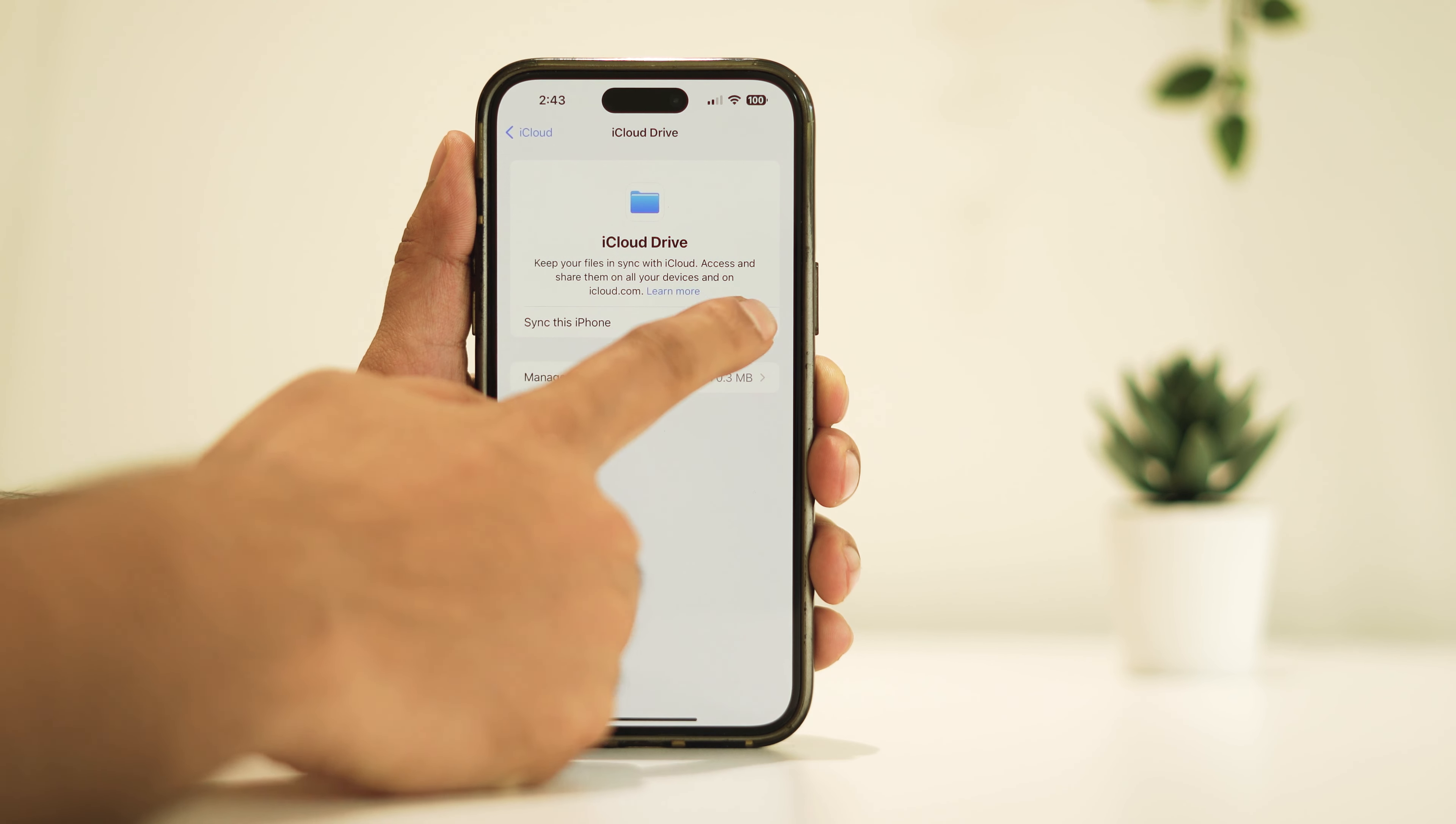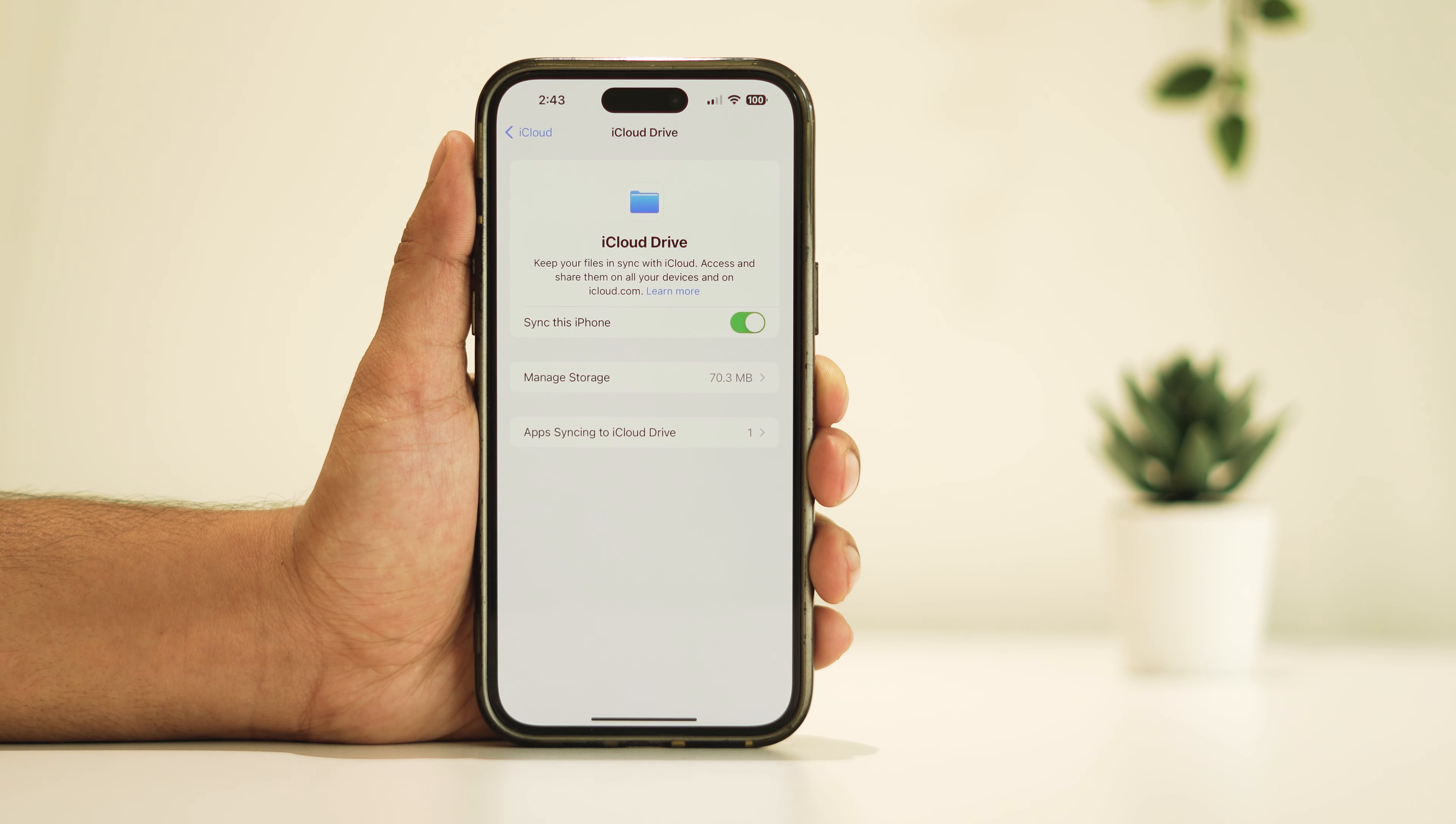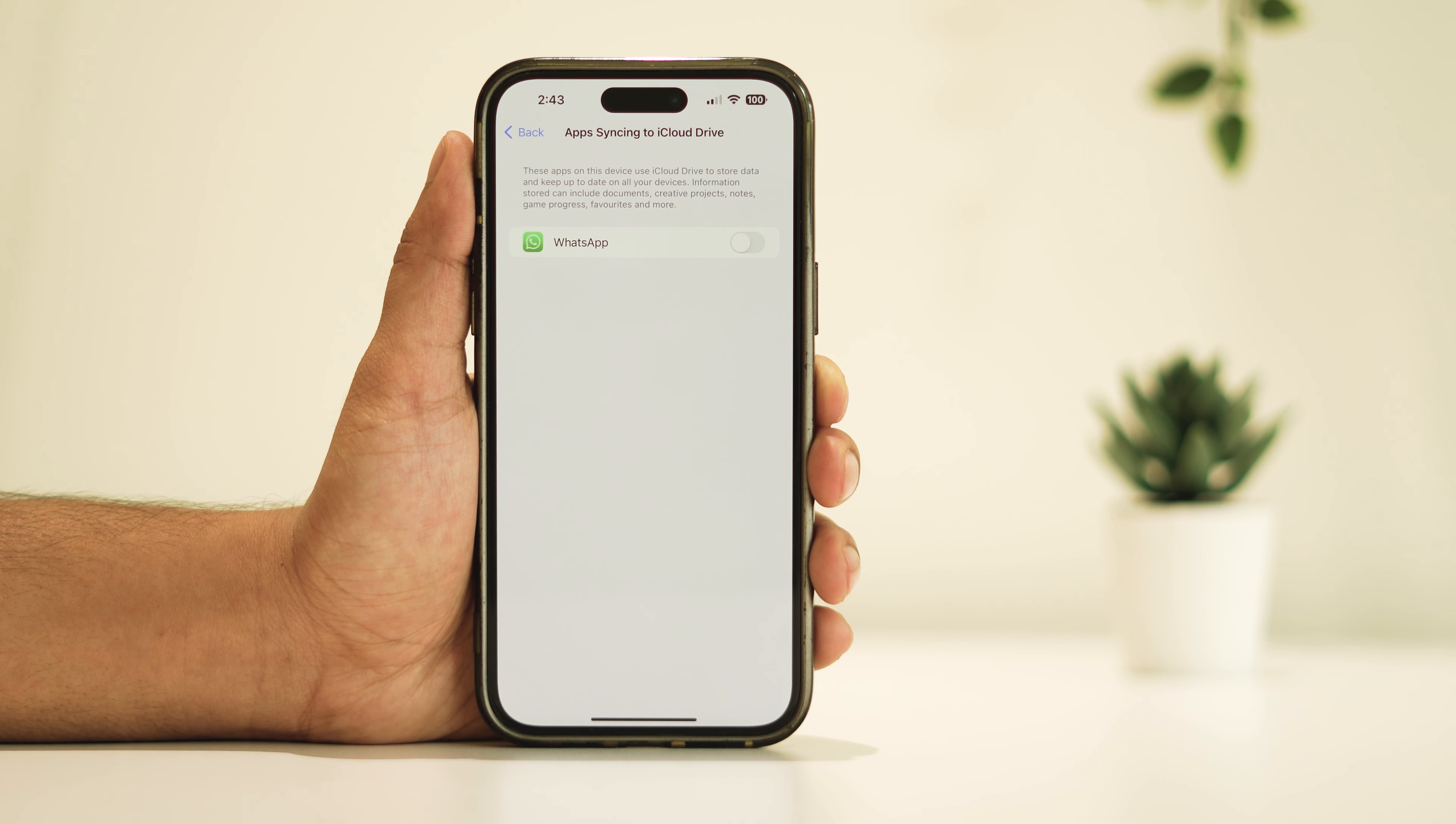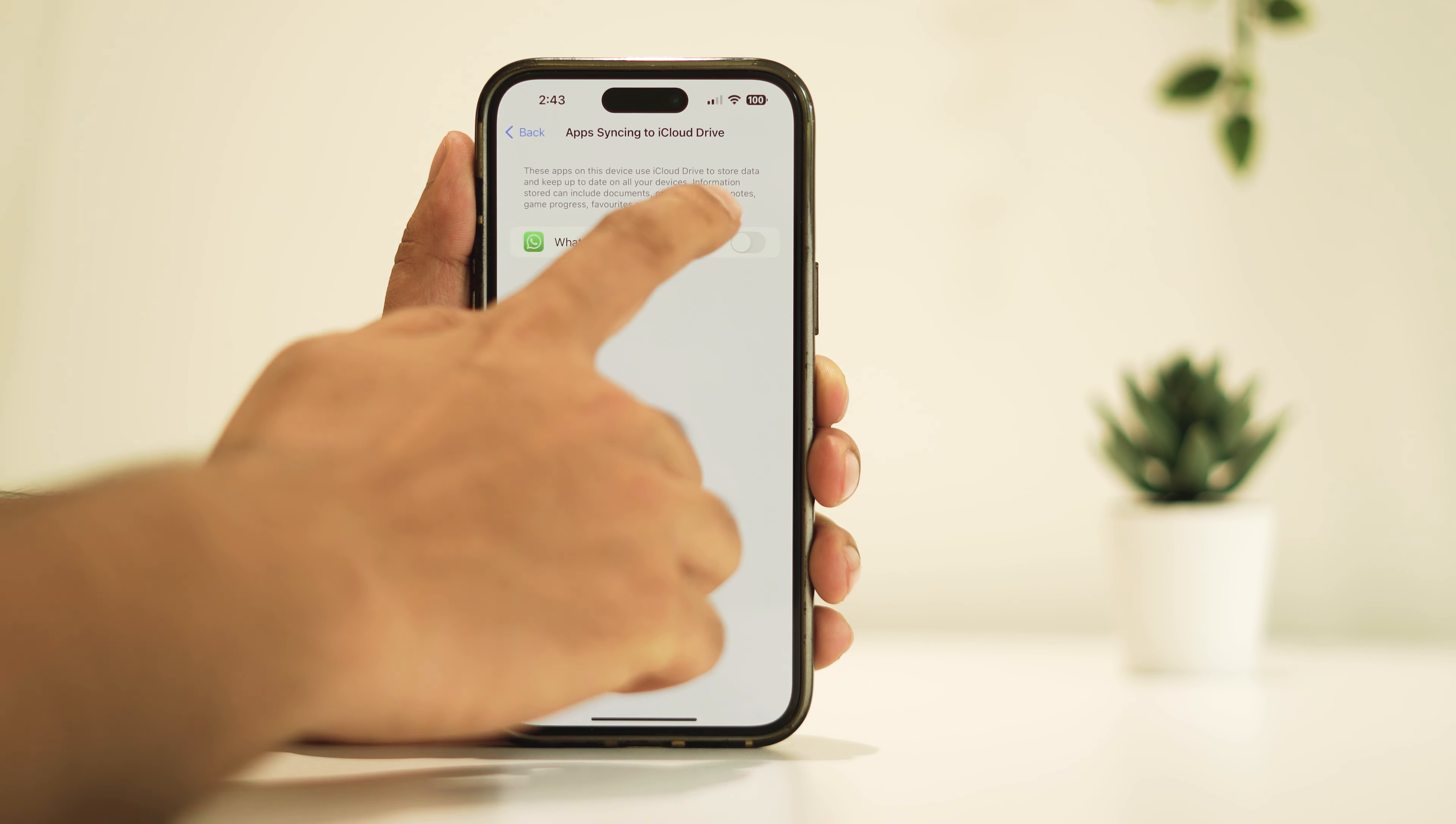Toggle the switch back on to re-enable syncing. Then tap on App Syncing to iCloud Drive and re-enable syncing for all apps.